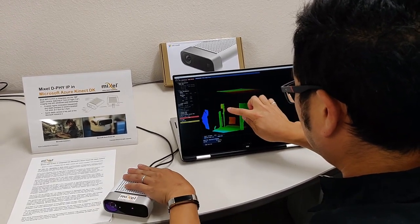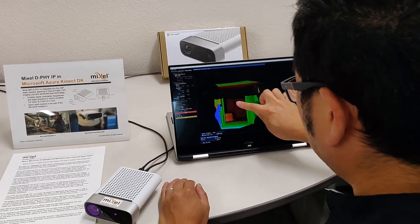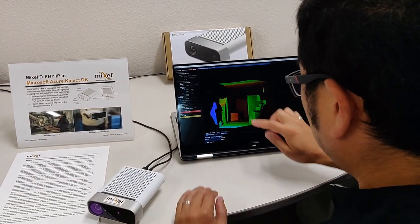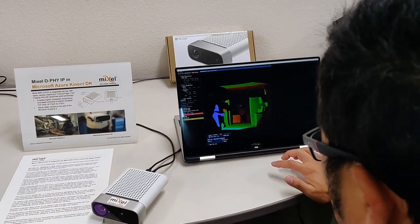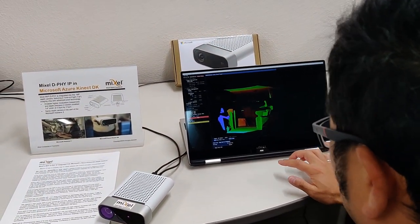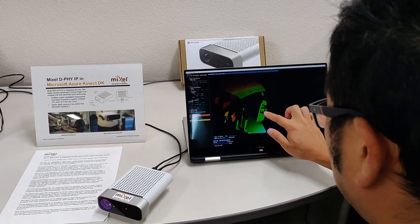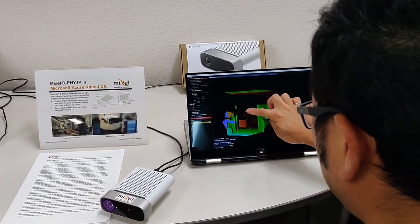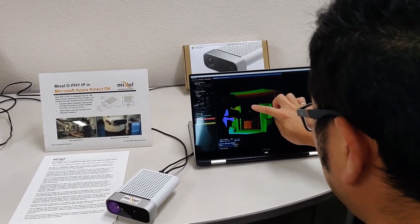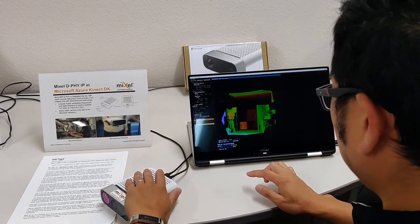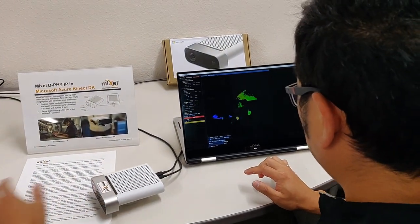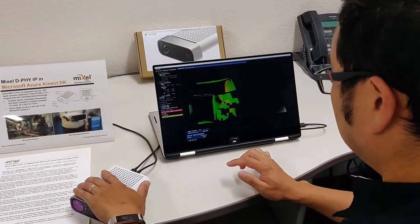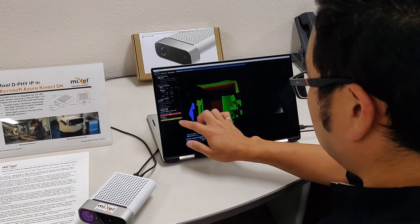Mixel's MIPI IP was integrated into the depth camera, which features a time-of-flight imaging chip with advanced pixel technology. This enables higher modulation frequencies and depth precision all in the world's smallest time-of-flight pixel at 3.5 micrometers by 3.5 micrometers.